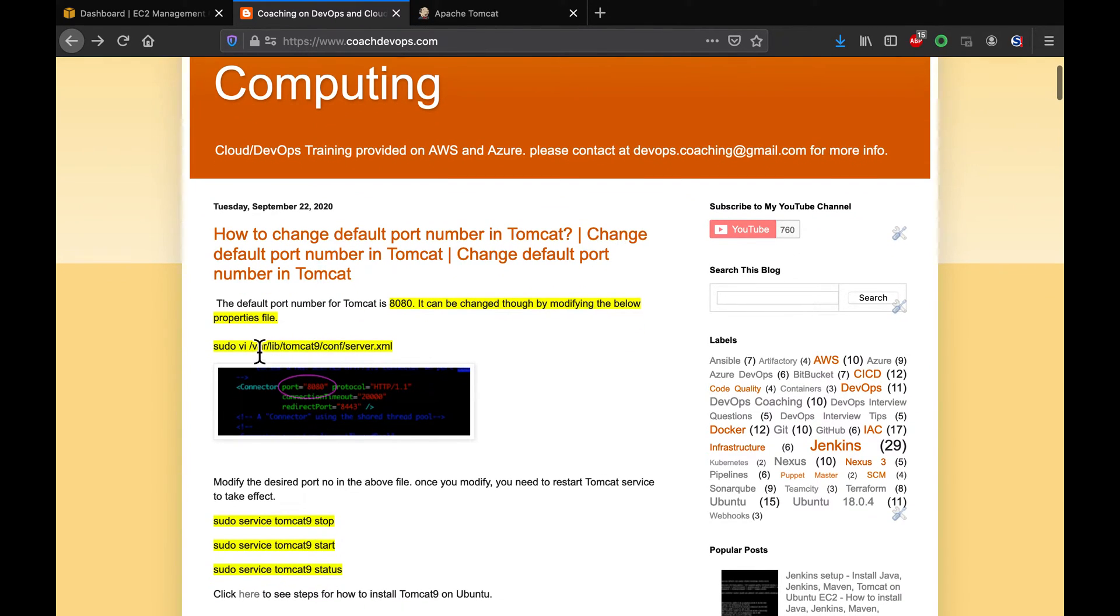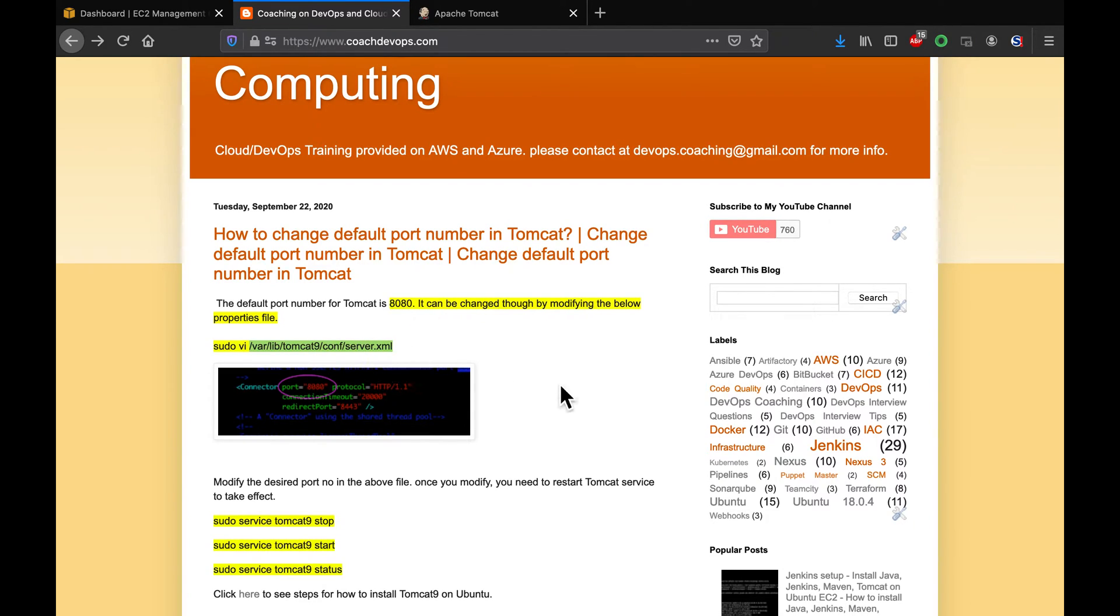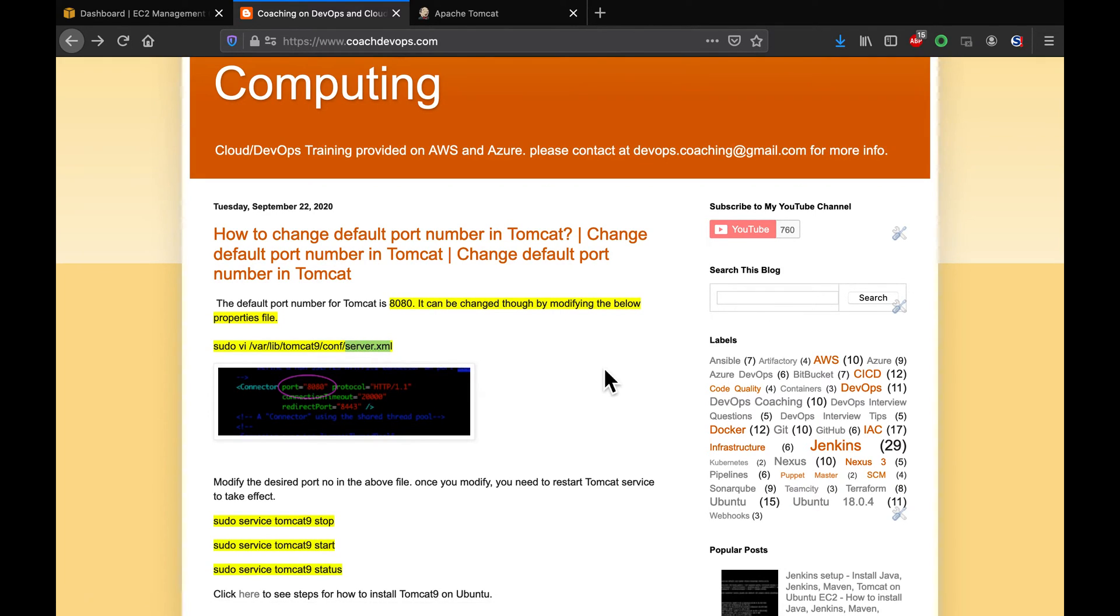So, this is the file. This is the location of where Tomcat got installed. All you have to do is modify the server.xml file and then change the port number. Awesome.